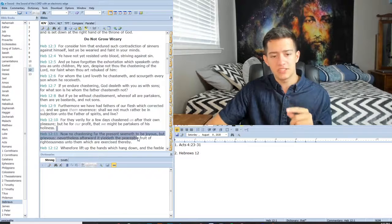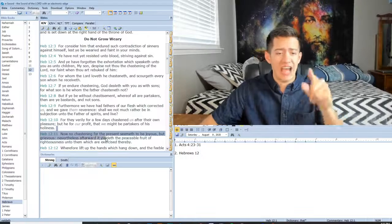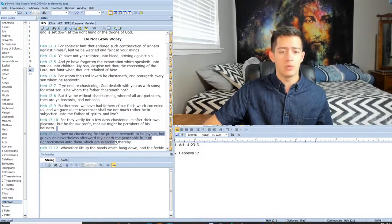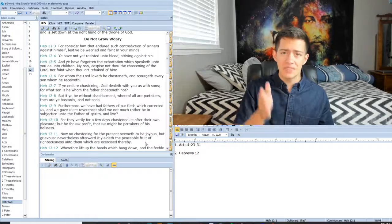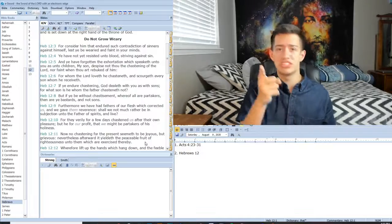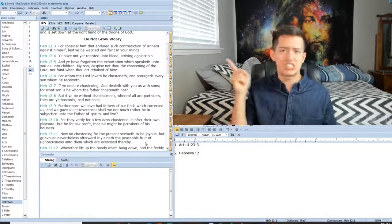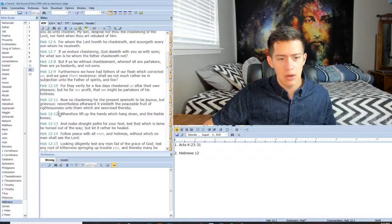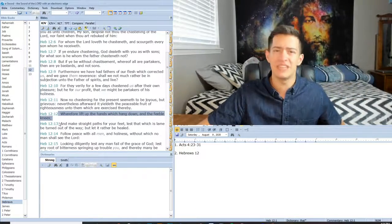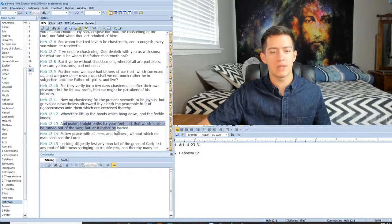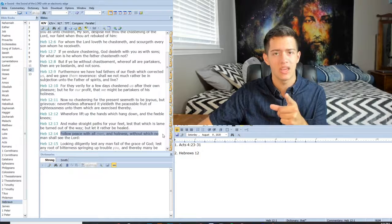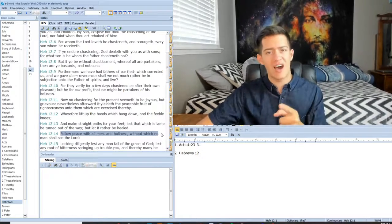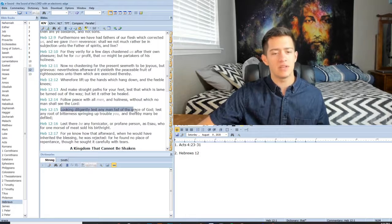For now no chastising for the present seemeth to be joyous. Being corrected isn't a joyful thing, but grievous. Nevertheless, afterward it yieldeth the peaceable fruit of righteousness unto them which are exercised thereby. When I'm chastised by the Lord and I'm brought to my knees, it hurts. But that pain, that godly sorrow bringeth repentance that leads unto salvation. The Lord is serious about salvation. It's not a sugar-coated thing. It is a real thing. It is so real that he had to die for you because he loved you. Wherefore, lift up hands which hang down and the feeble knees. Get on your knees, says the Lord. And make straight paths for your feet. Follow peace with all men and holiness, without which no man shall see the Lord.